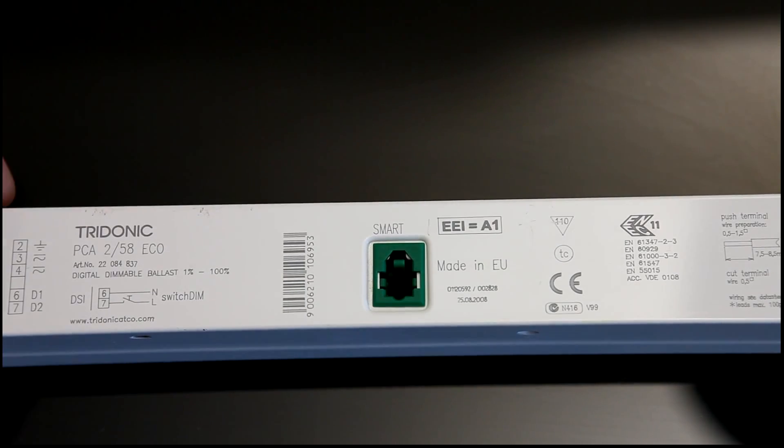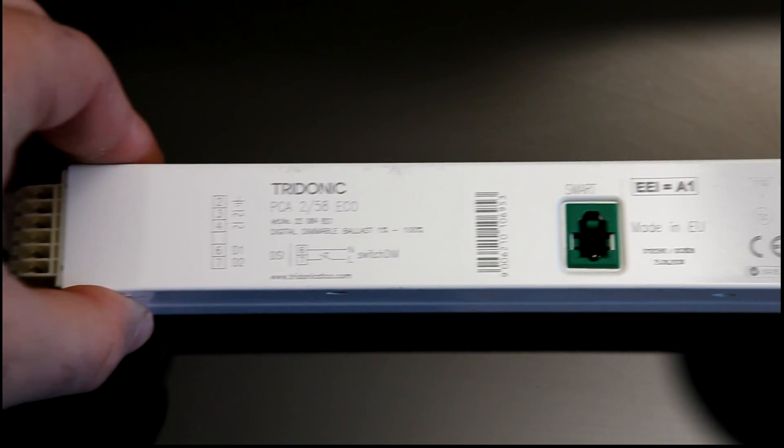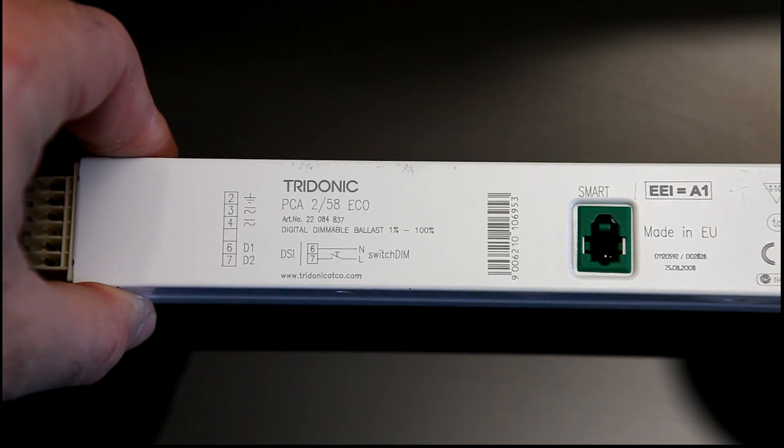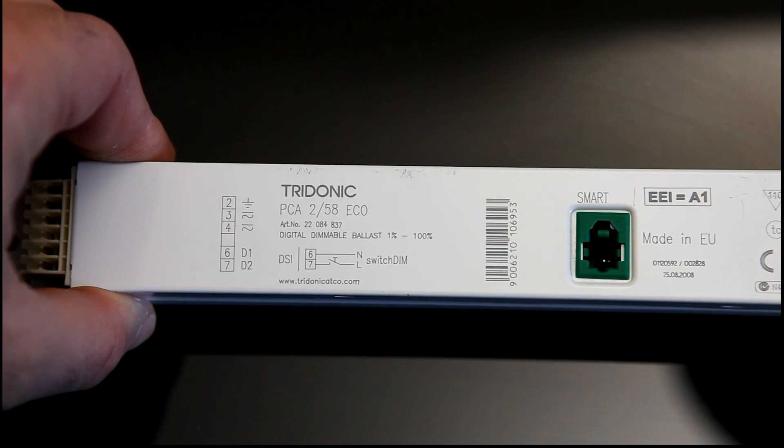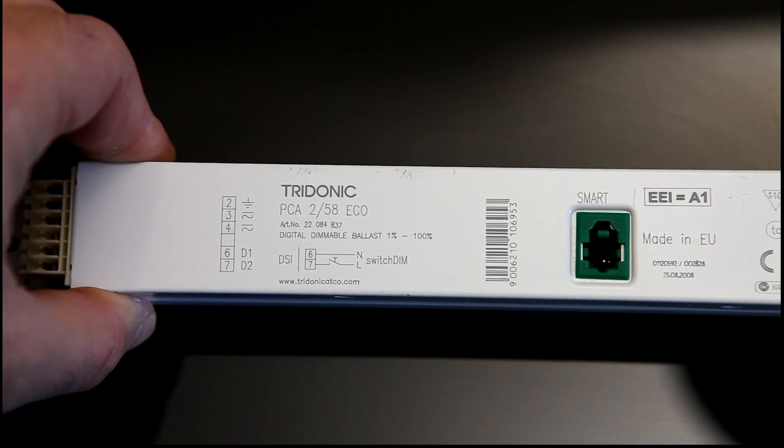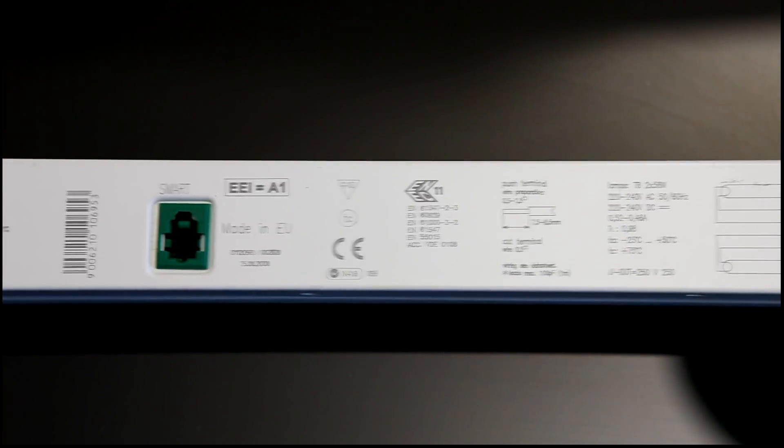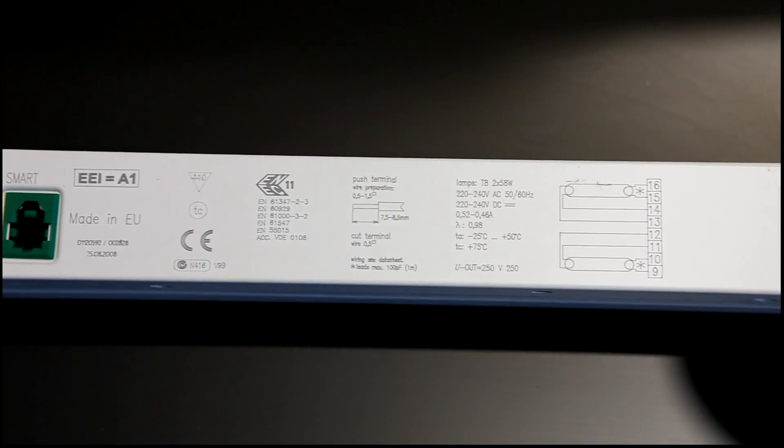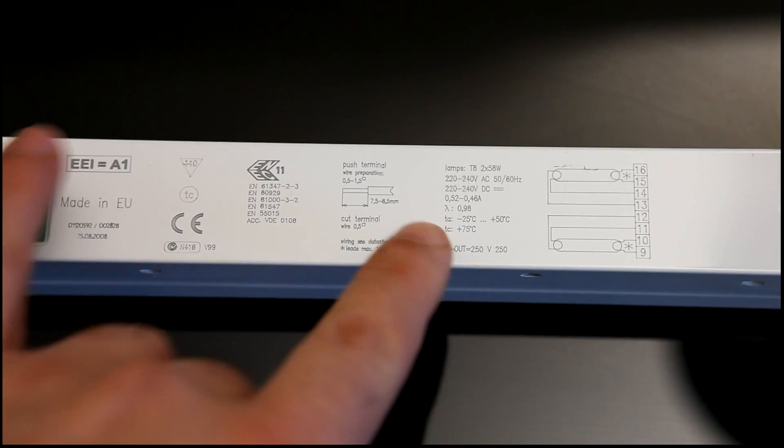Okay guys, I've got another teardown for you. This is a Tridonic PCA2-58 Eco fluorescent lamp ballast, and this is a dimmable fluorescent ballast.